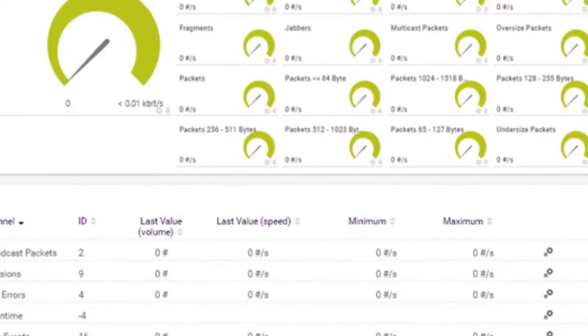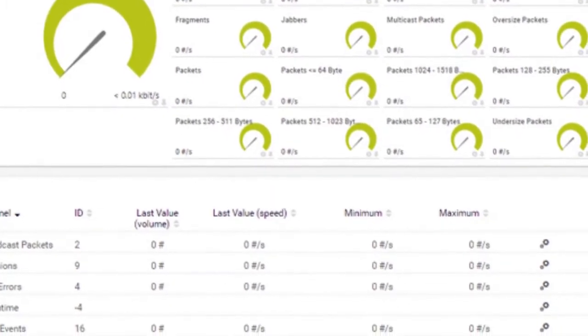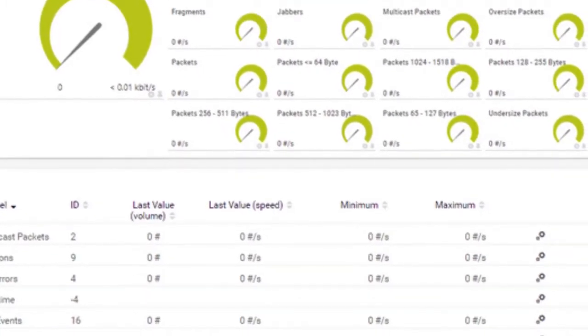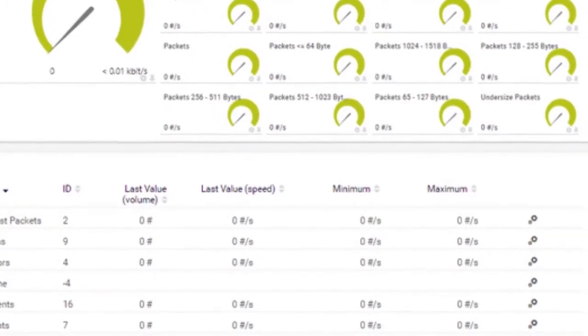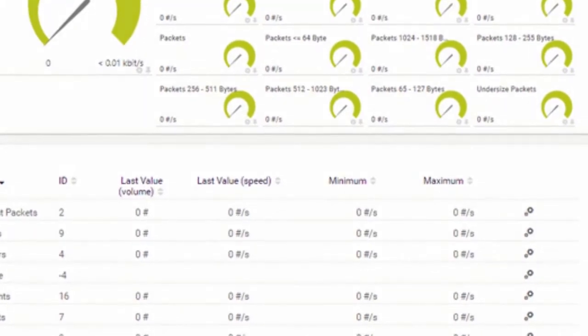RMON agents can also collect and store statistics for monitoring trends in network traffic.